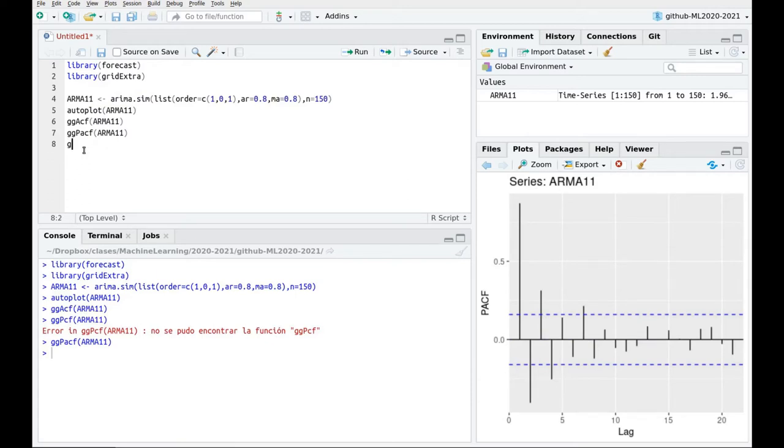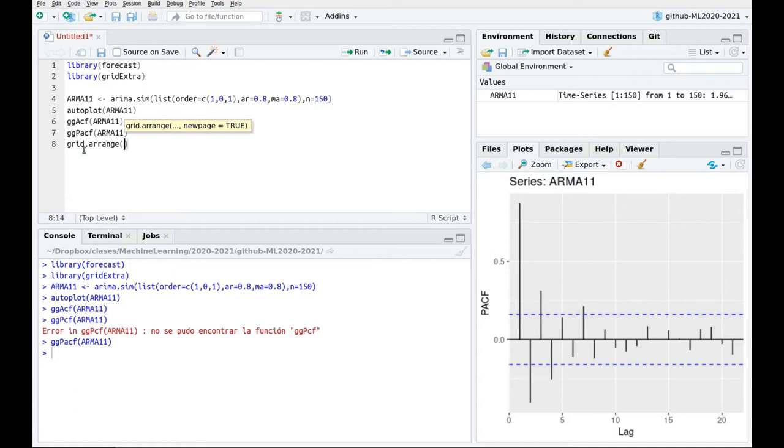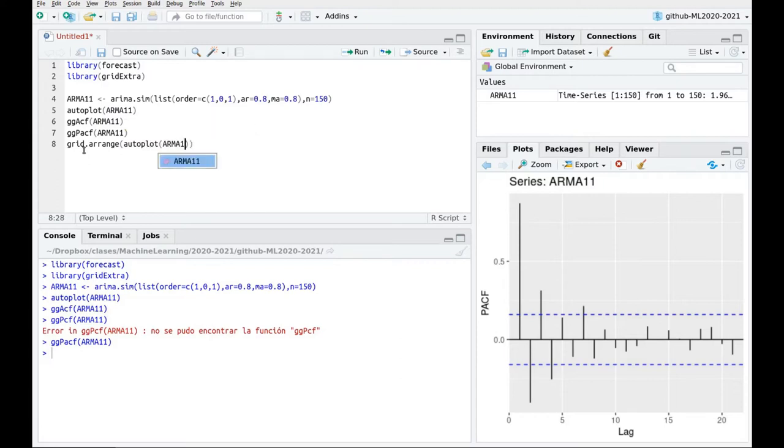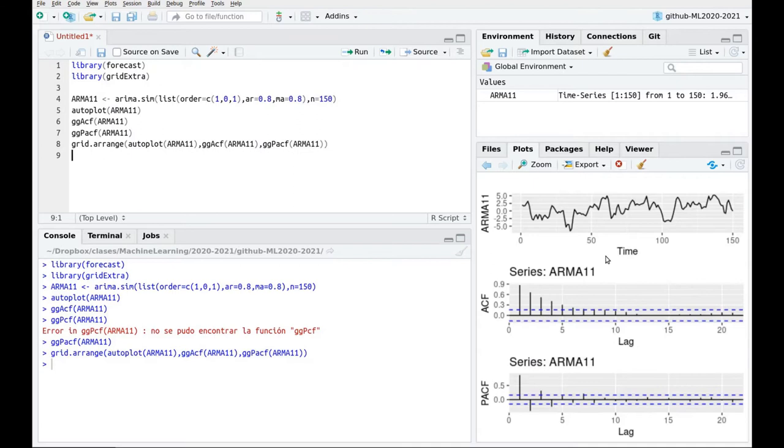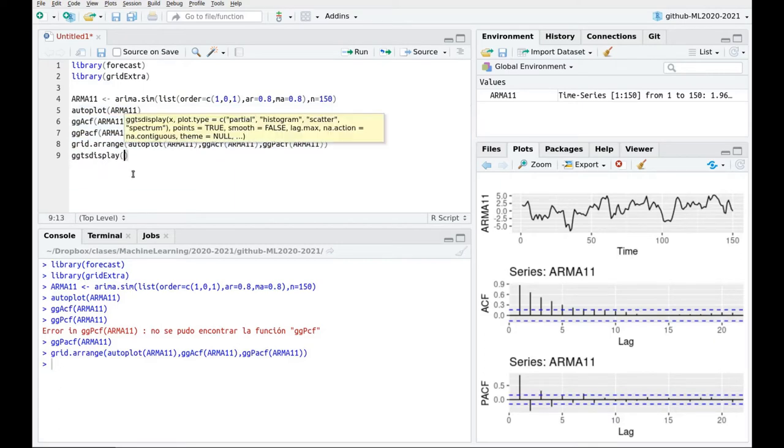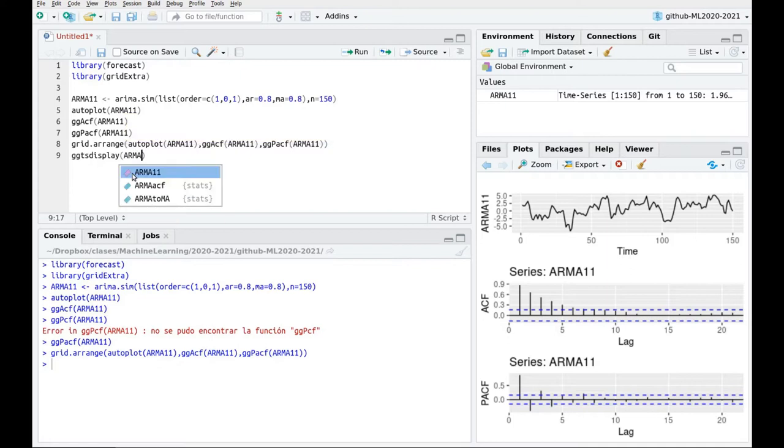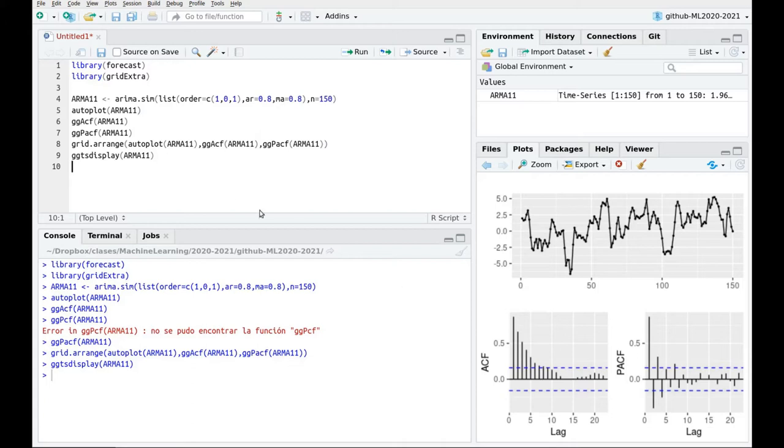So actually we can use this grid arrange function and we can plot autoplot ARMA 1-1, and I'm going to copy this inside so we have a nice grid with all the plots in one. We can also save some time and some keystrokes using the function ggts display that does anything for us. Okay so now you can see that we have some oscillations there. We also have some trends. So we don't have a clue of what type of data do we have.